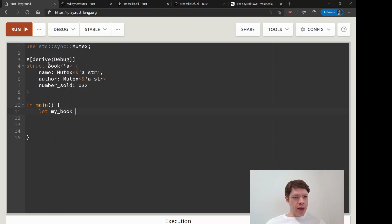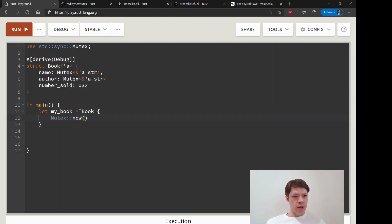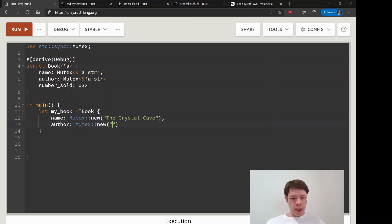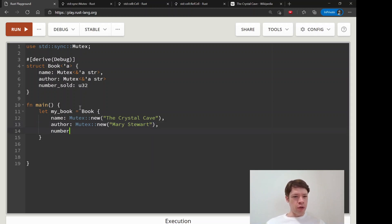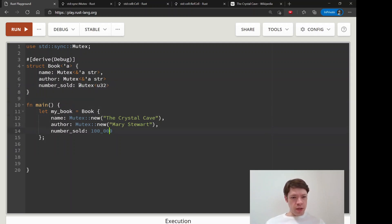I have a Book struct again, we're going to use a more real-world example here. We have some name and author with a mutex. Let's quickly put together a book. The name will be The Crystal Cave and the author is also going to be a mutex new, and that will be Mary Stewart. The number sold, I'm not sure, but this was pretty popular in the 70s or 80s, so we'll say 100,000. Actually let's put this into mutex as well because we want to change that, so mutex new. Everything is in a mutex.